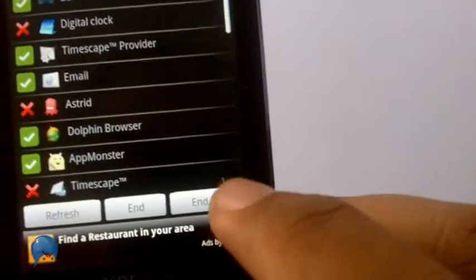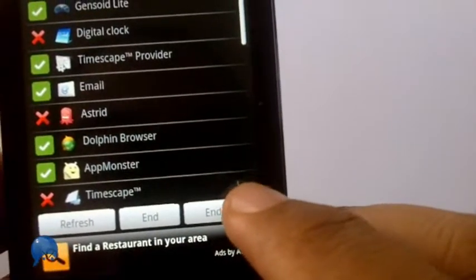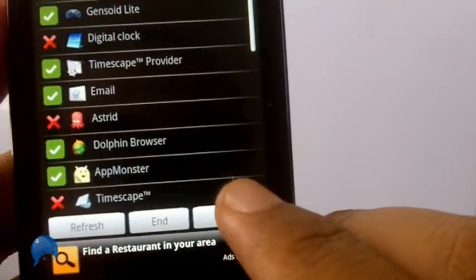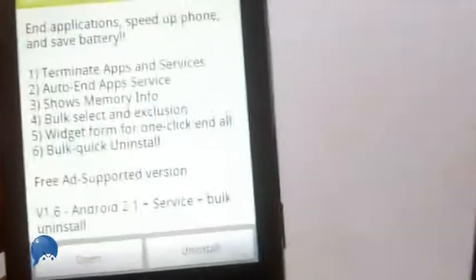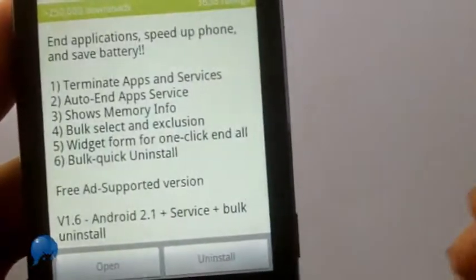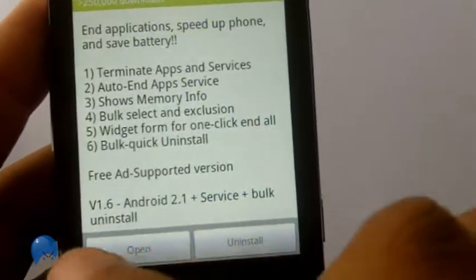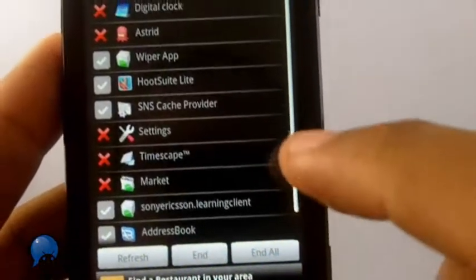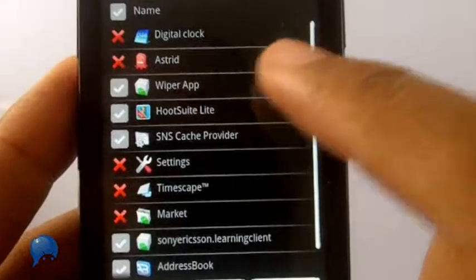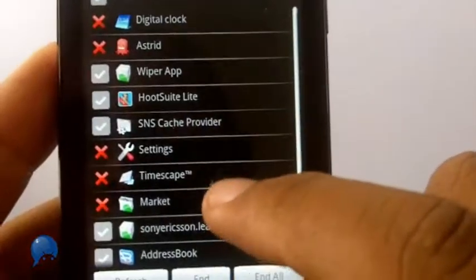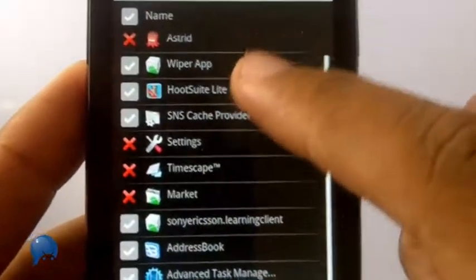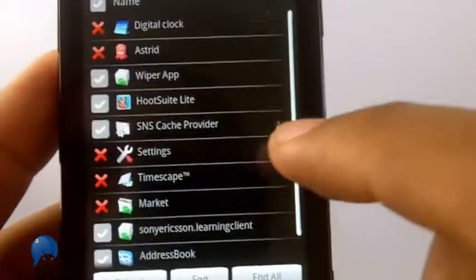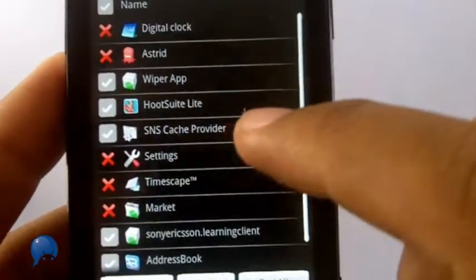So now when I press end all, it's gonna shut everything down except for the apps that have been excluded. Now when I go back to it, you see all these apps have been closed. These are the apps that are now running in the background.